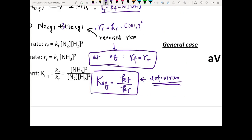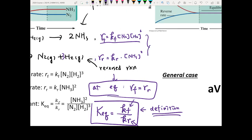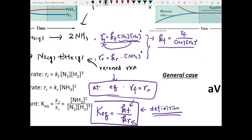When we say a system reaches equilibrium, the key concept is that the forward rate equals the reverse rate — this allows the concentration of all species on both sides to remain constant. The equilibrium constant K was defined as the forward rate constant divided by the reverse rate constant.